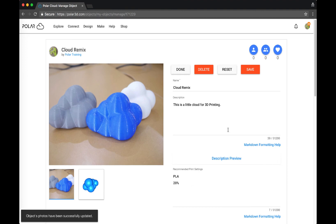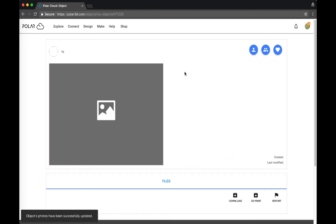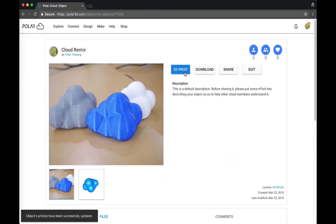Head back to the top of the page and click Save or Done. Click Save.